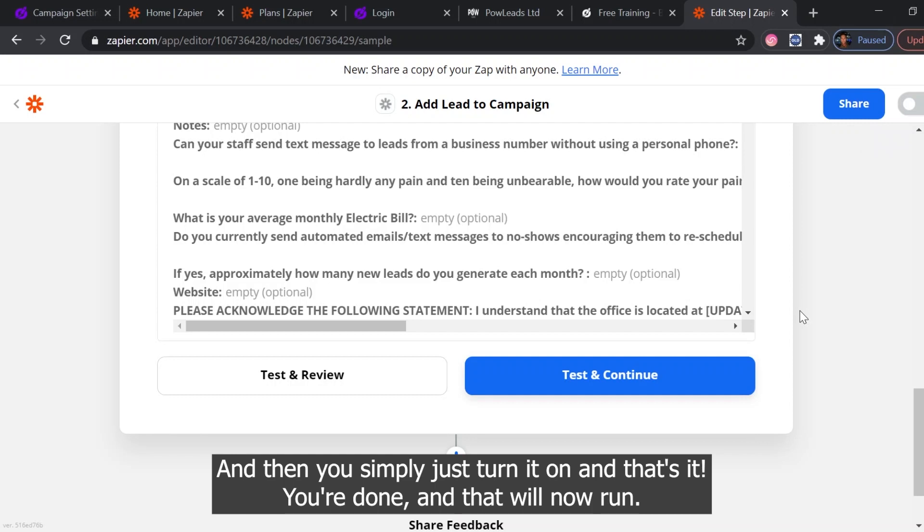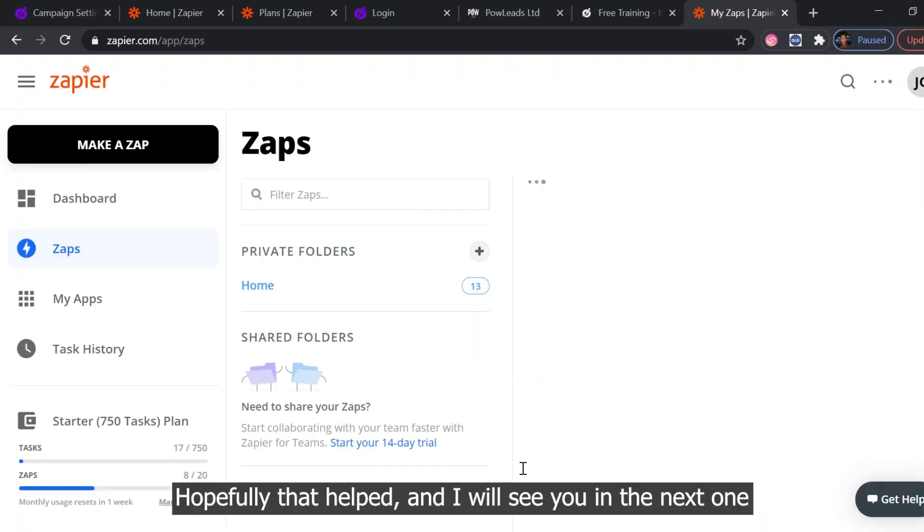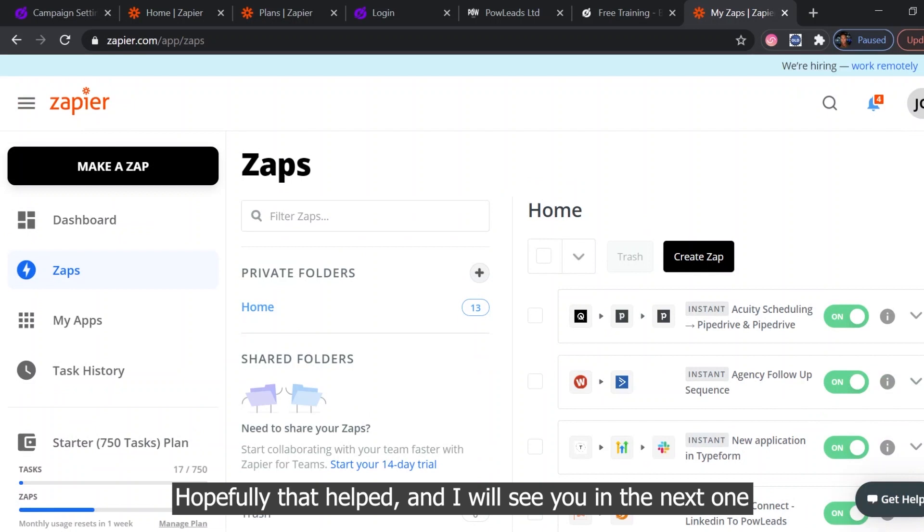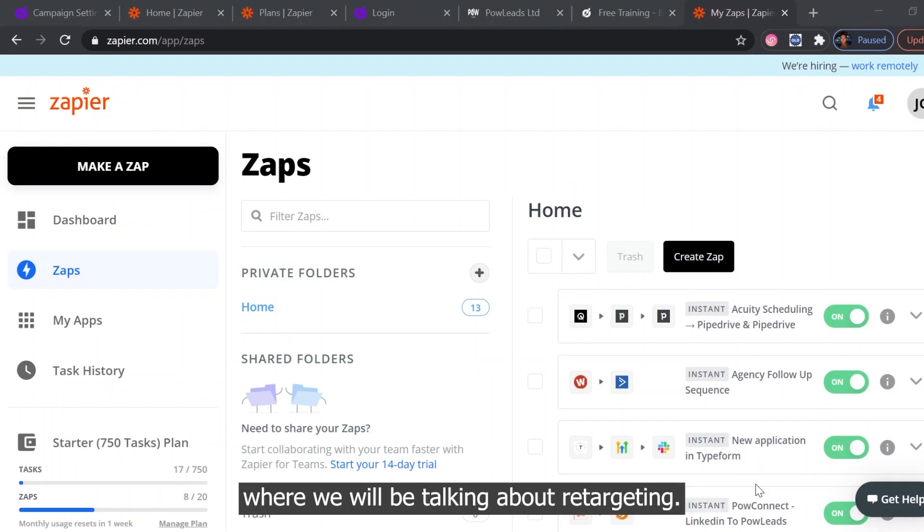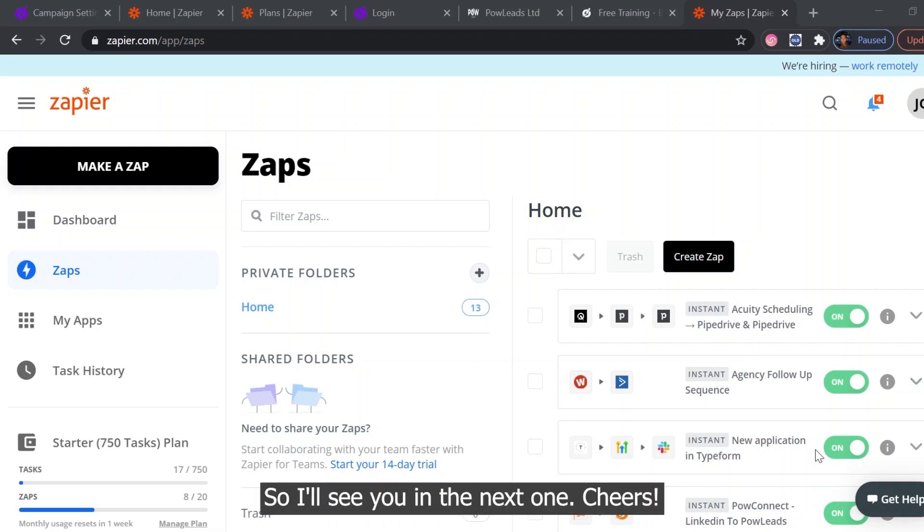And that's it. That will now run. Hopefully that helped. And I'll see you in the next one where we will be talking about retargeting. So I'll see you in the next one. Cheers.